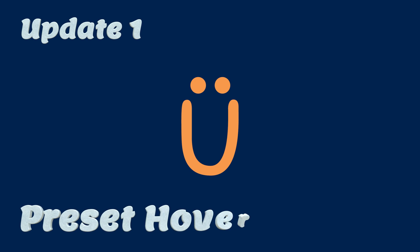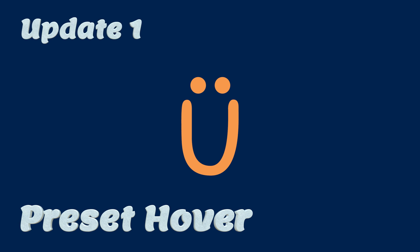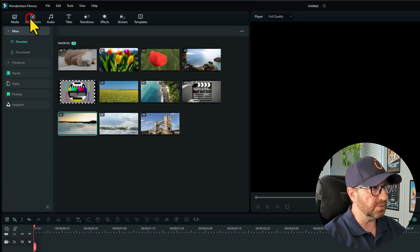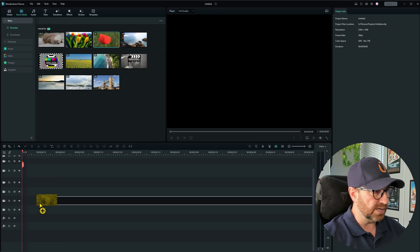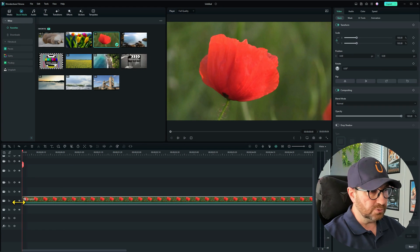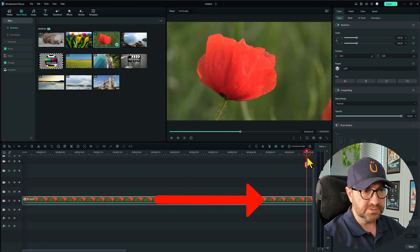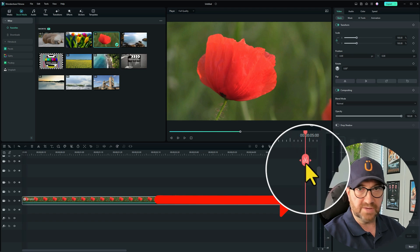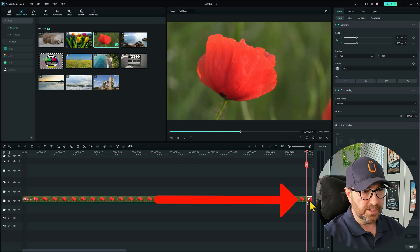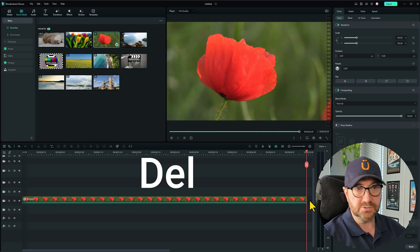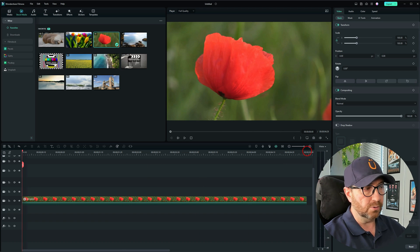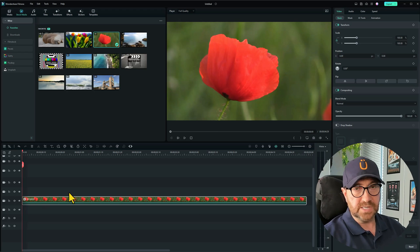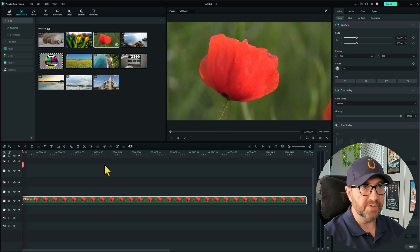Update one is Preset Hover. So let's go into our stock media and drag a piece of footage down onto the timeline. I'm just going to chop that down to about five seconds long. Don't need it anything longer than after this tutorial. So I'll chop it there and I'll delete the last bit by pressing delete on the keyboard. I'll go to the start of the clip and like I said this one we're going to look at Preset Hover.